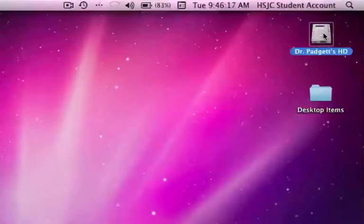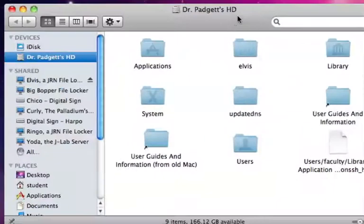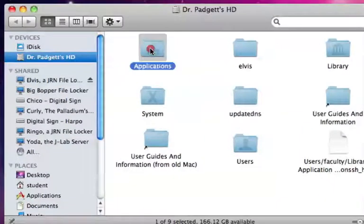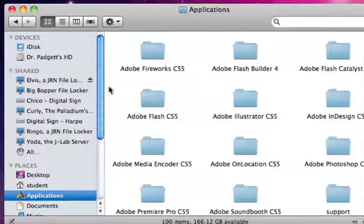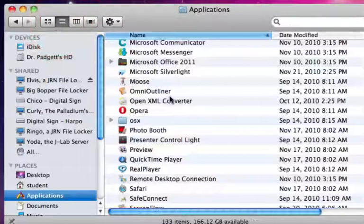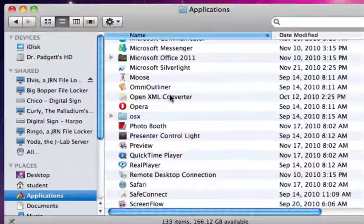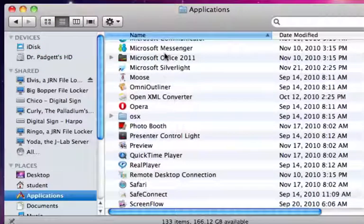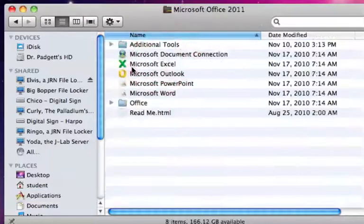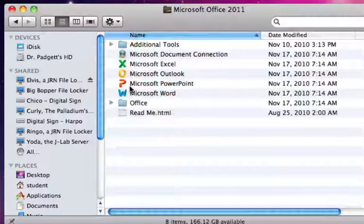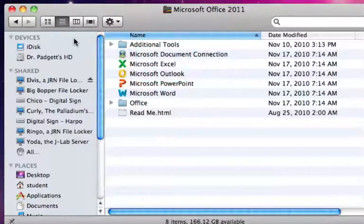If for some reason Spotlight can't find PowerPoint, you can always open up your hard drive and go to Applications. I'm going to put it in list mode, and there's Microsoft Office 2011. I can see PowerPoint from inside there.